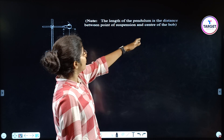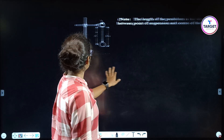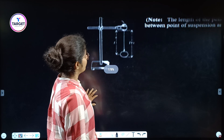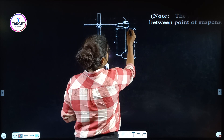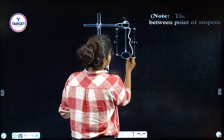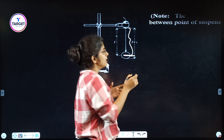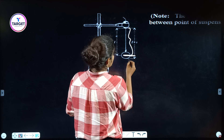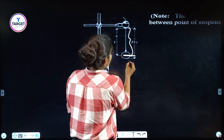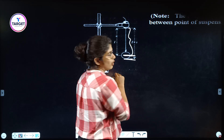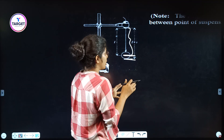The length of a pendulum is the distance between the point of suspension and the center of the bob. So we measure the length of the thread to the center of the bob. We measure from top to the bottom of the bob using a scale.